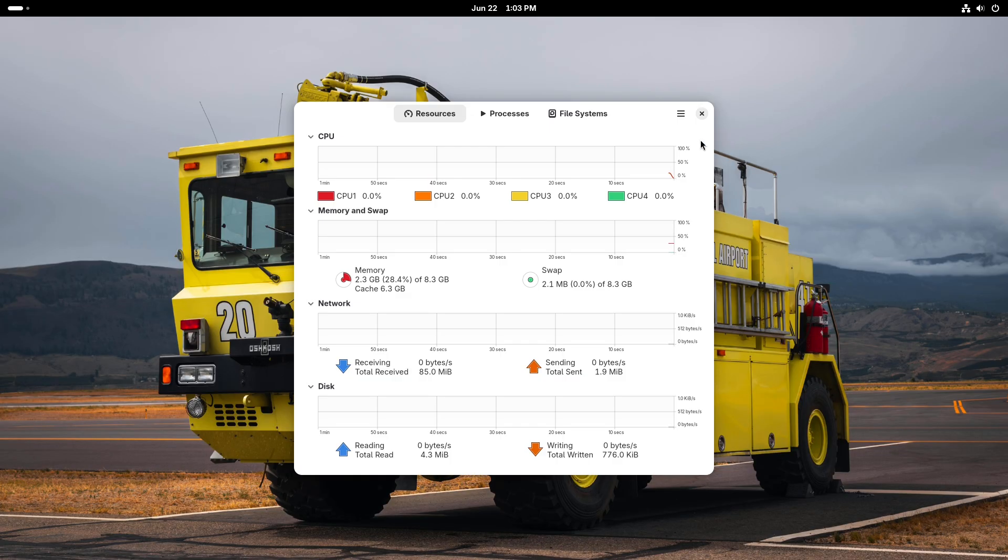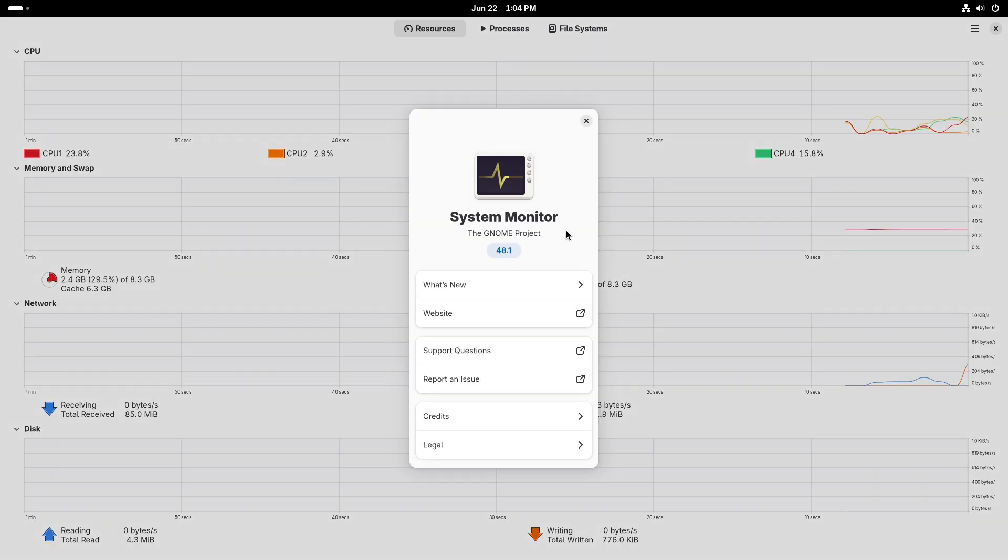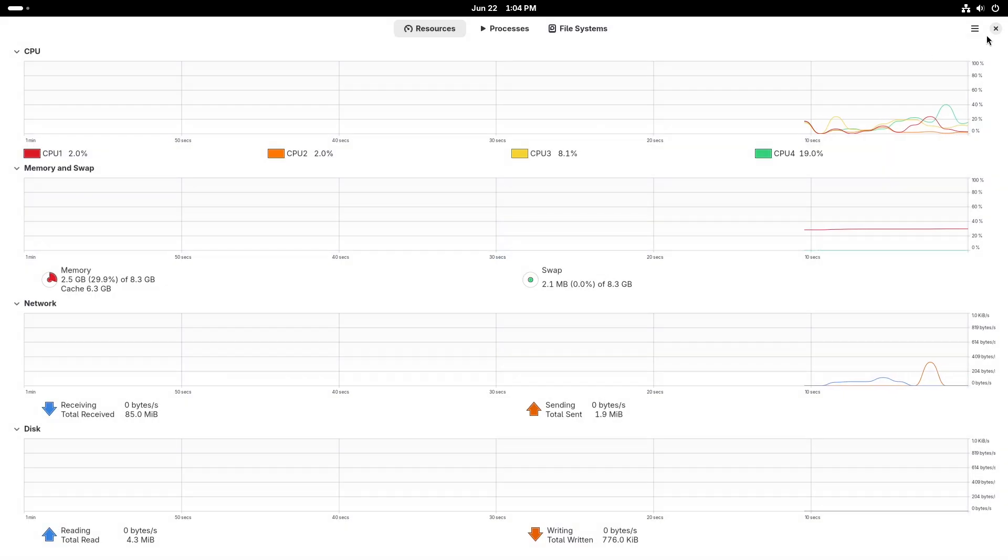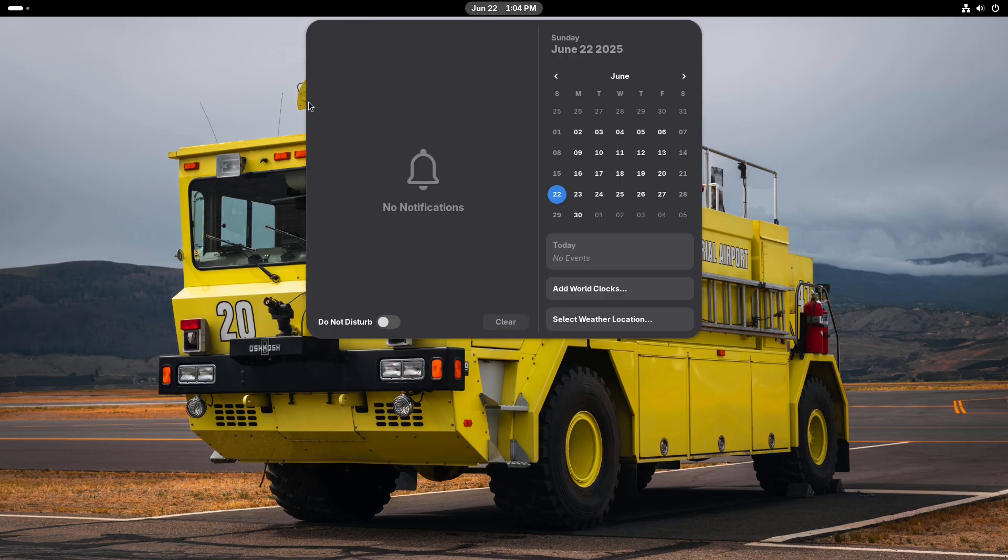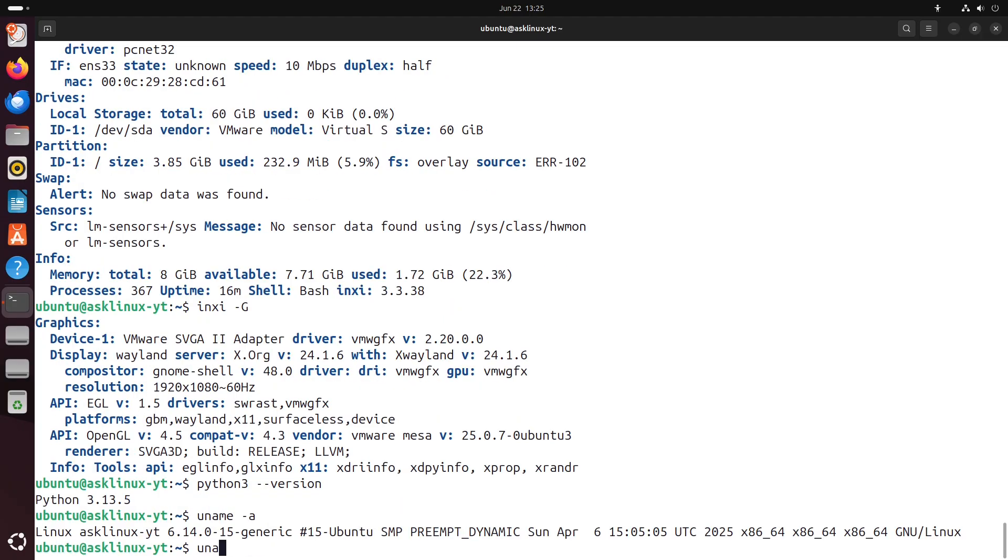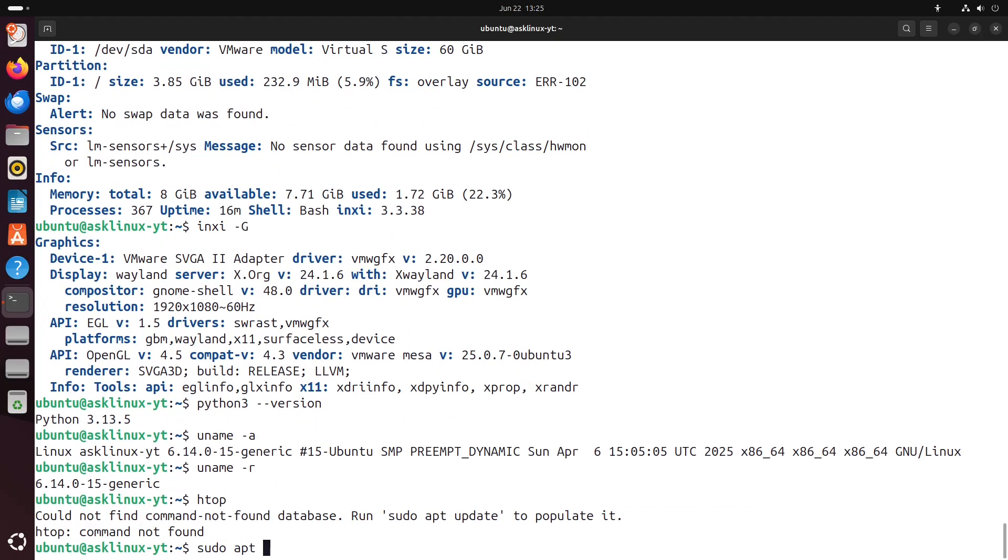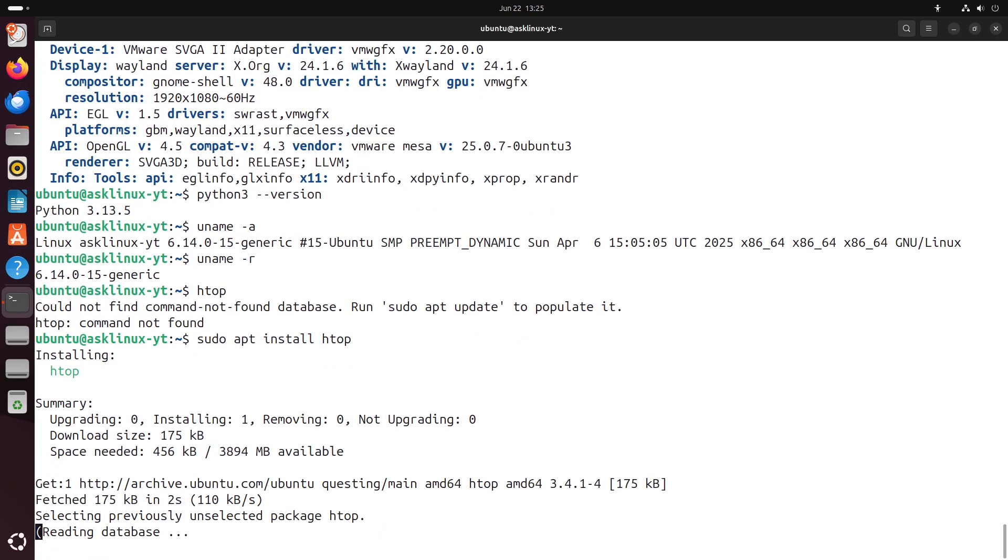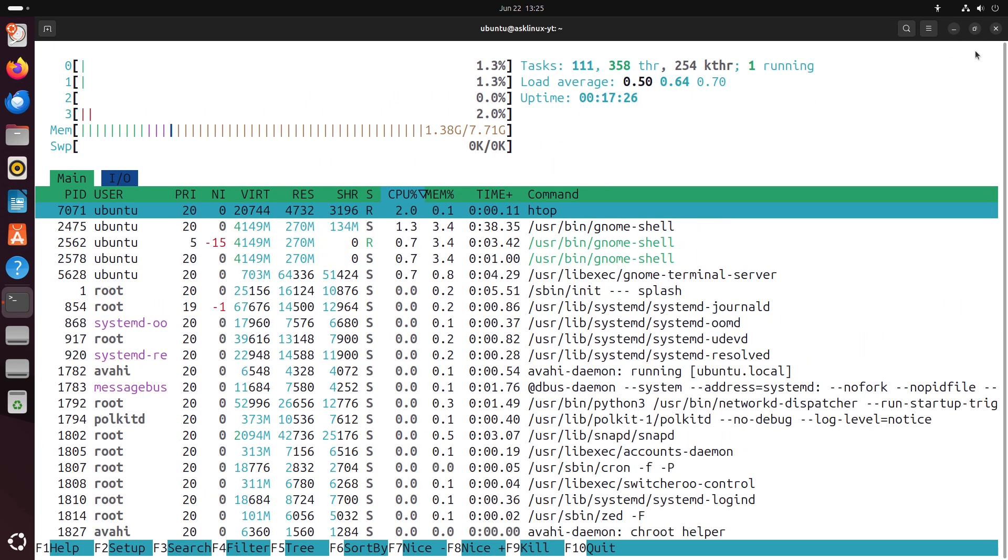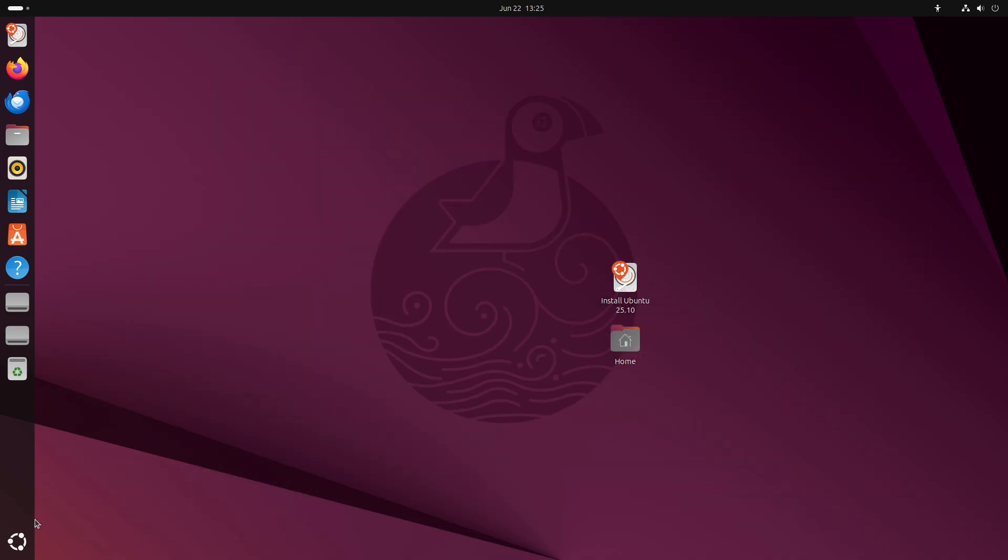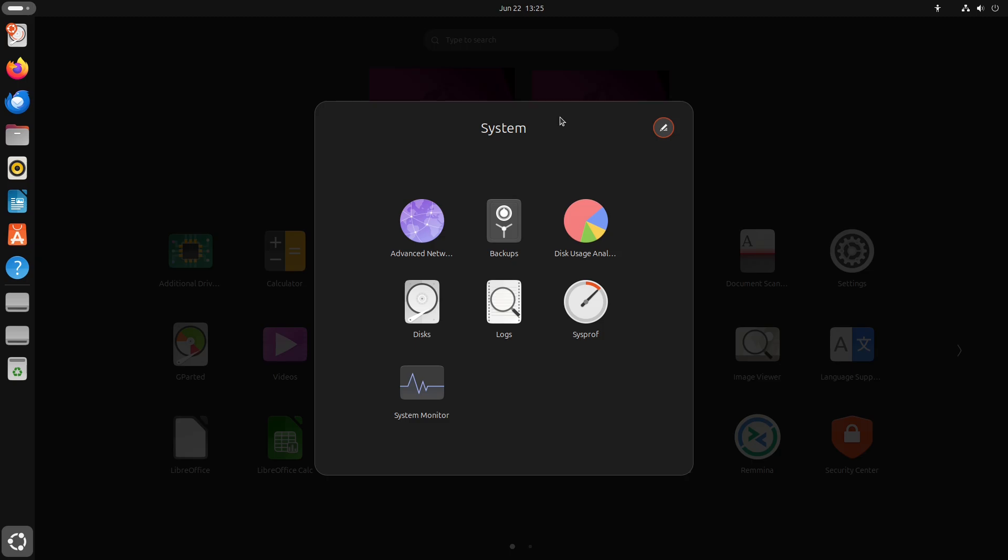Real-world usage: web browsing and office. Both distros launch Firefox and LibreOffice quickly. Fedora edges out slightly in page load times, while Ubuntu feels marginally smoother when multitasking under heavy loads.